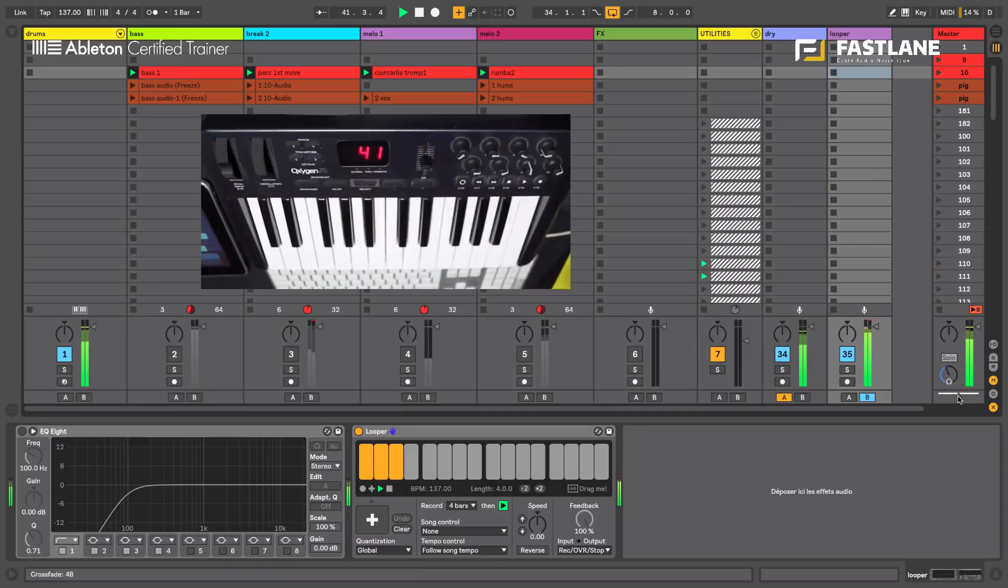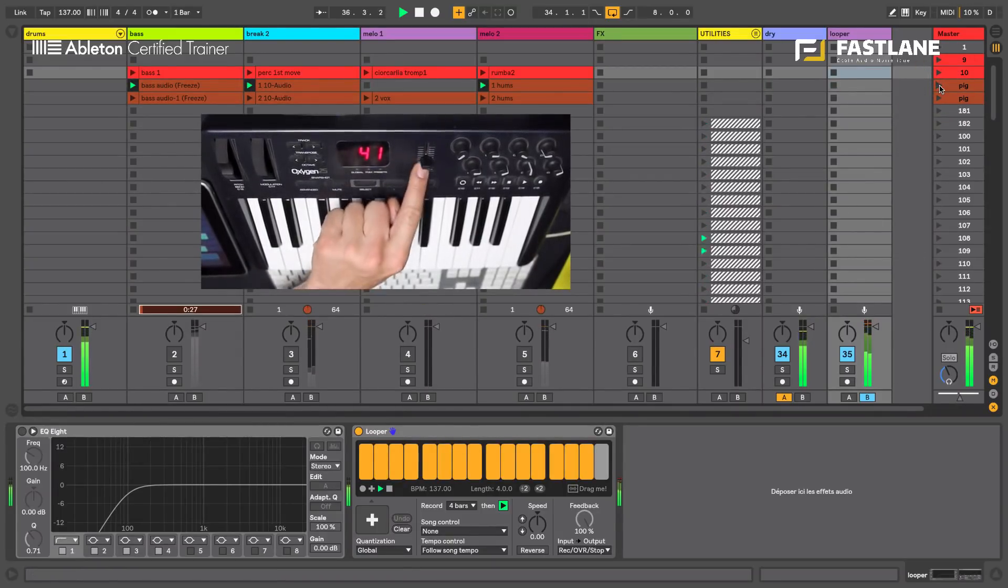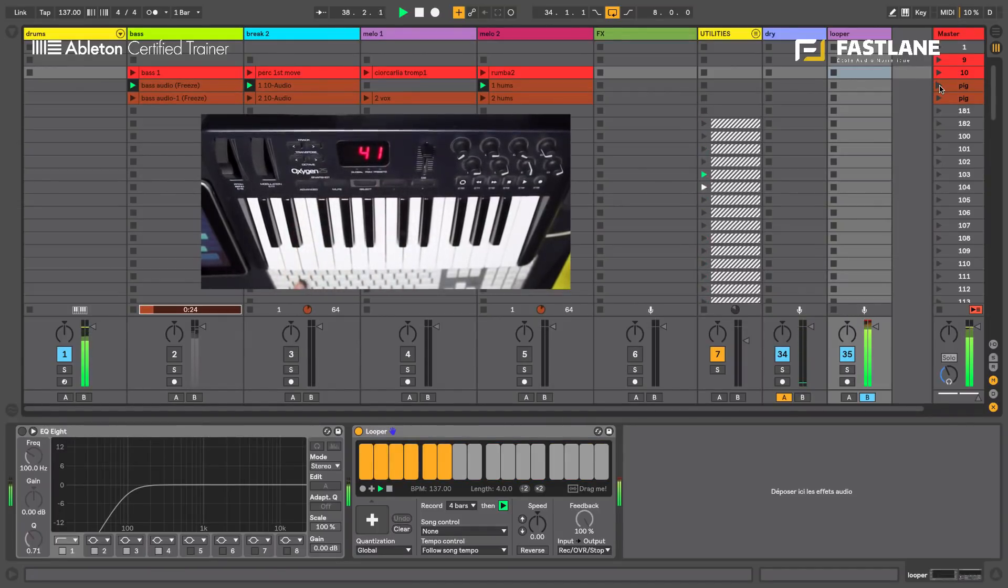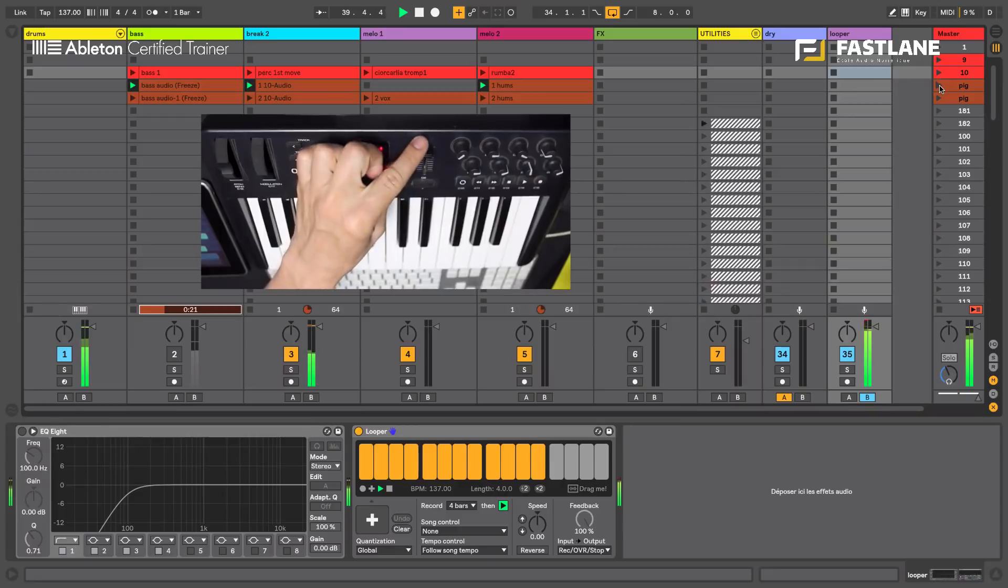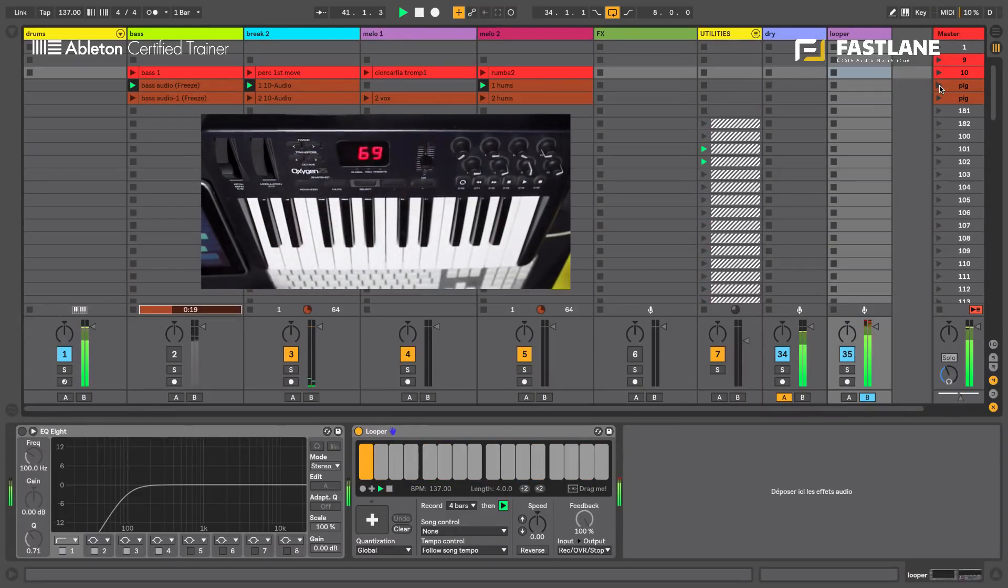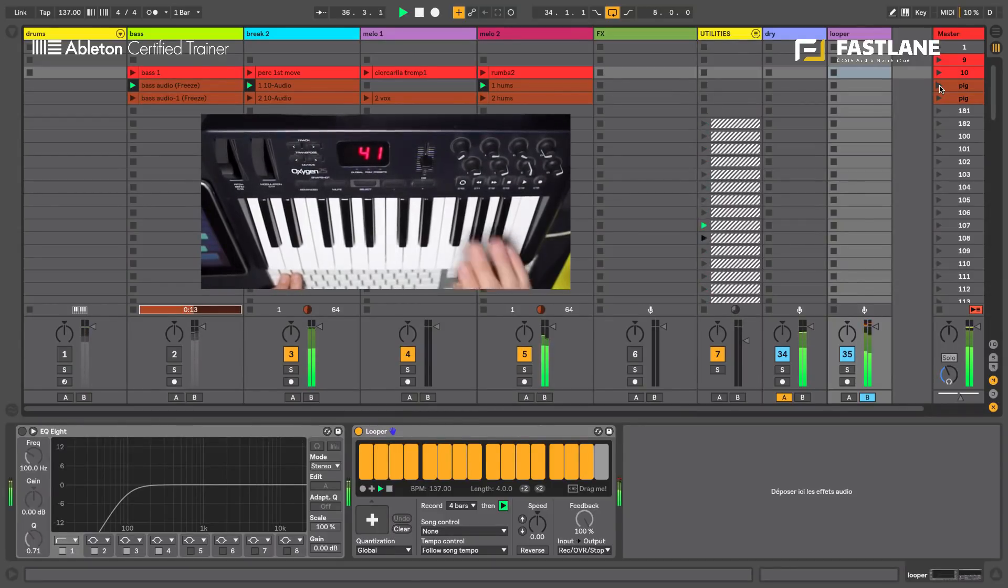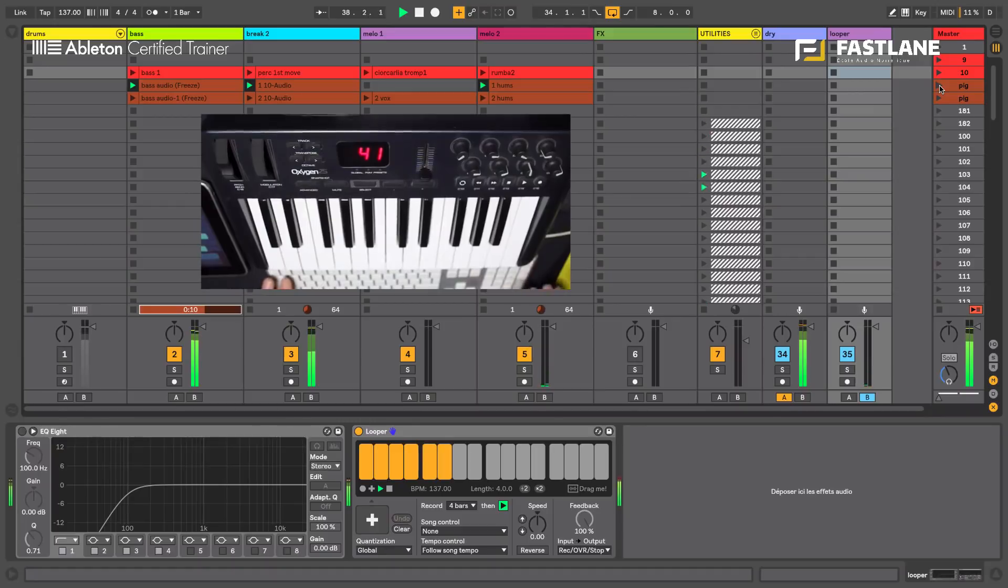Now let's trigger new clips. You can't hear them because you're hearing the looper and I've muted the tracks. Let's unmute one or two tracks here and place the fader in the middle. And now I'm flicking to the new track.